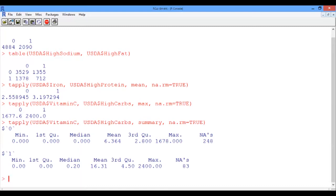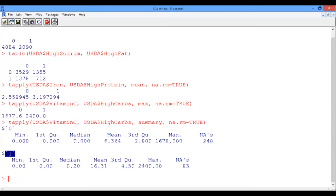The first set corresponds to the foods with low carb content. And the second set of information corresponds to foods with higher carb content than average. The statistical information that the summary function gives us pertains to the vitamin C levels.